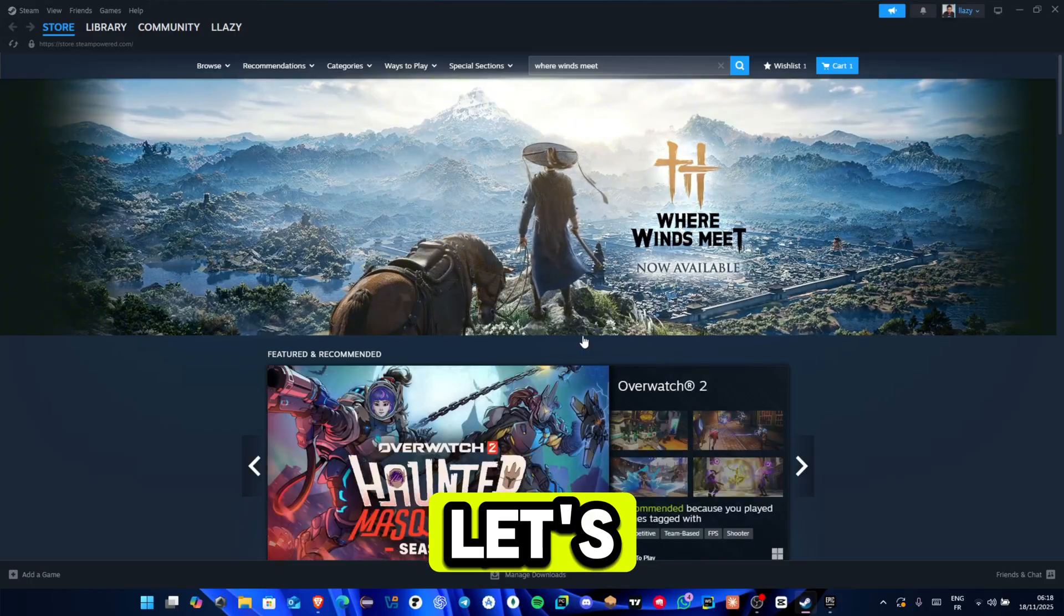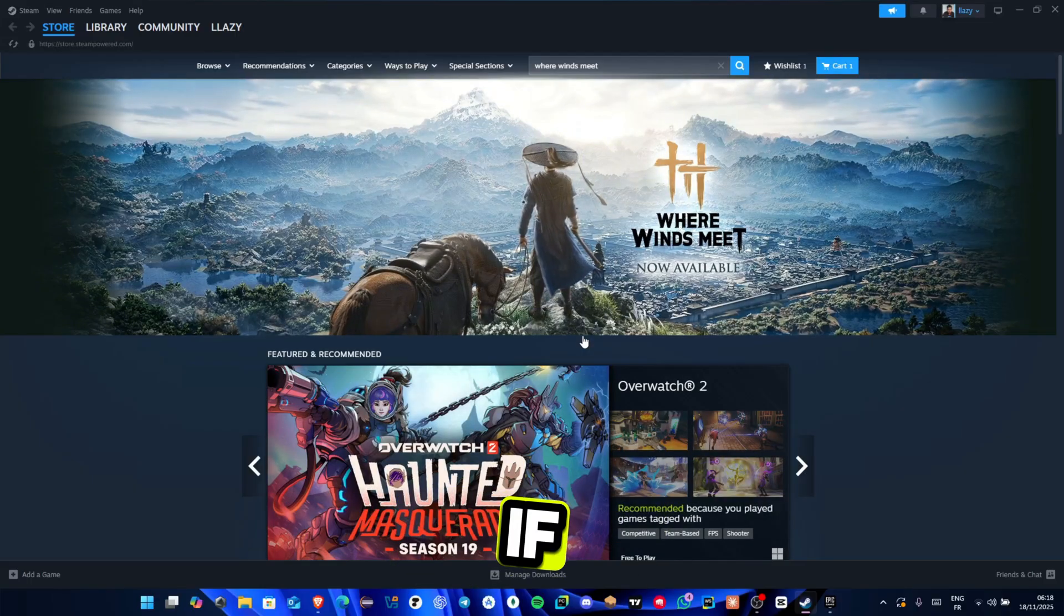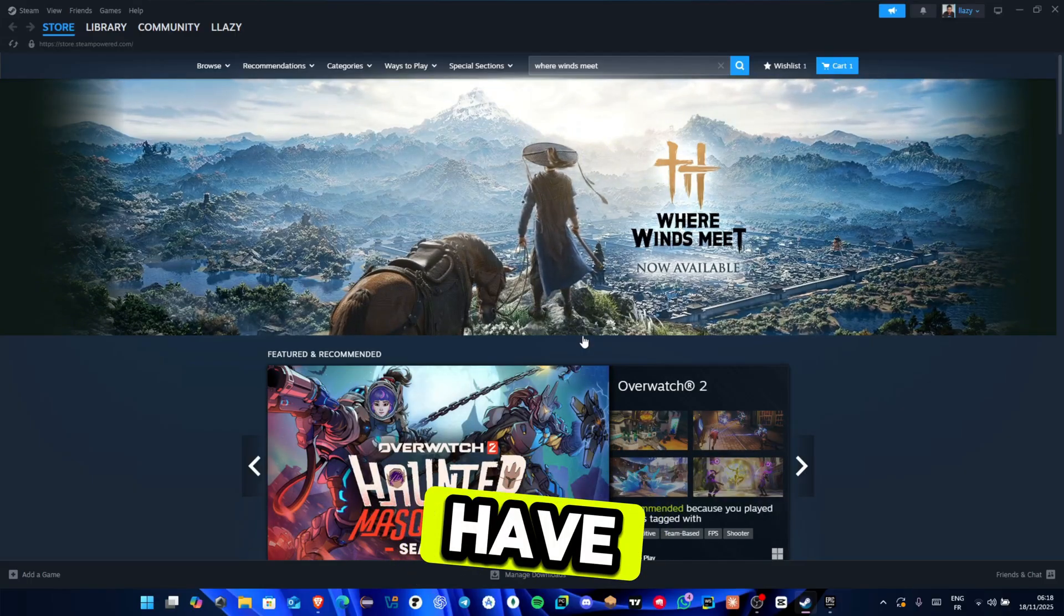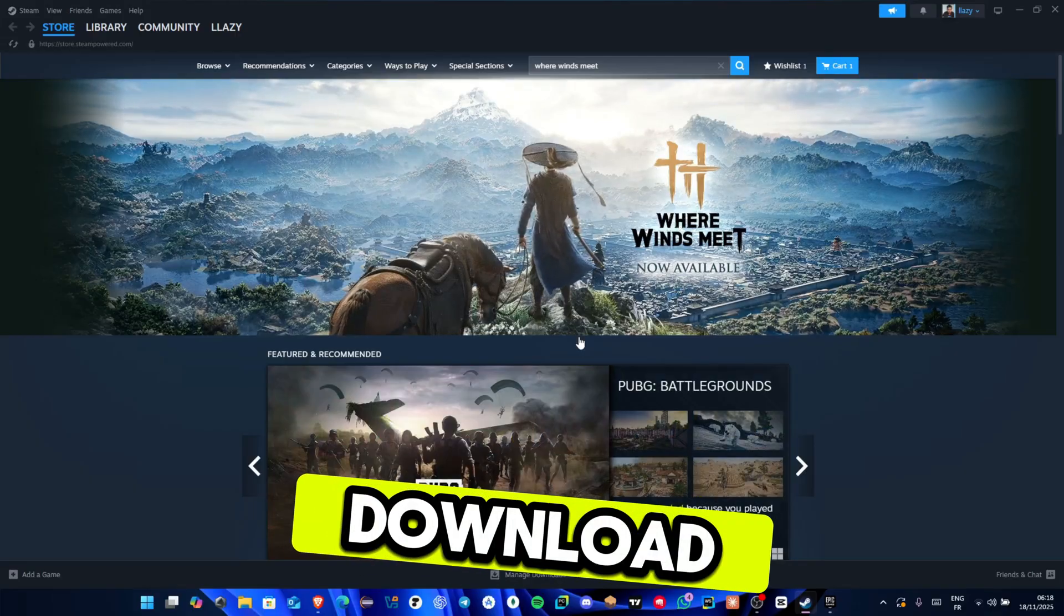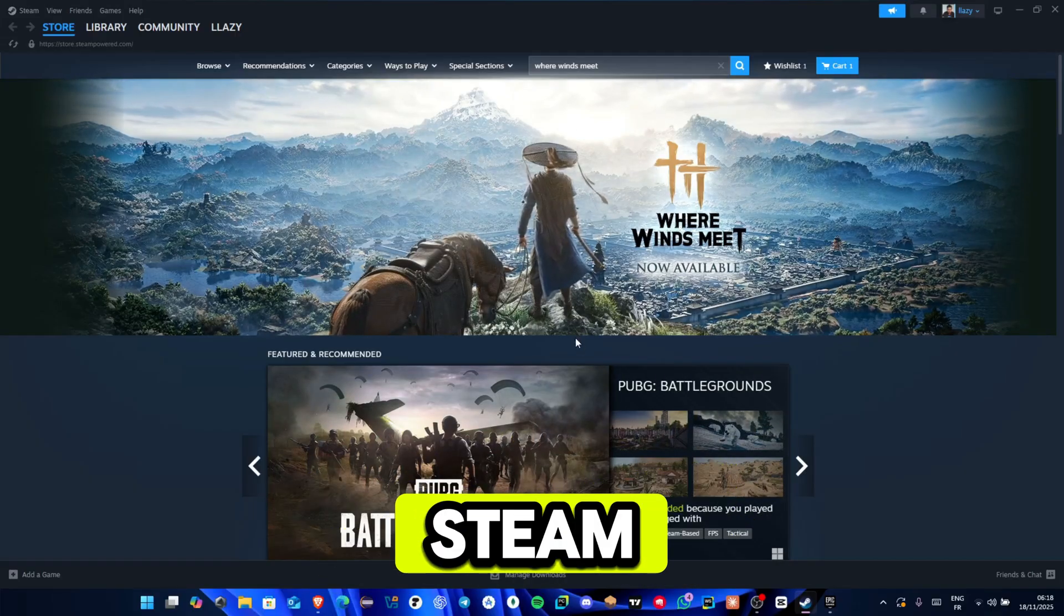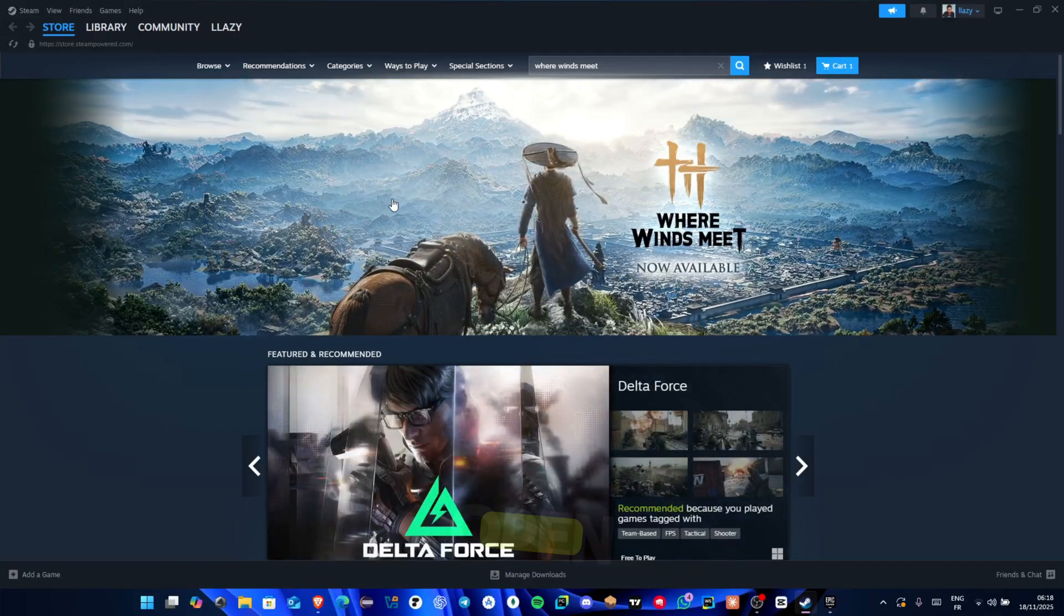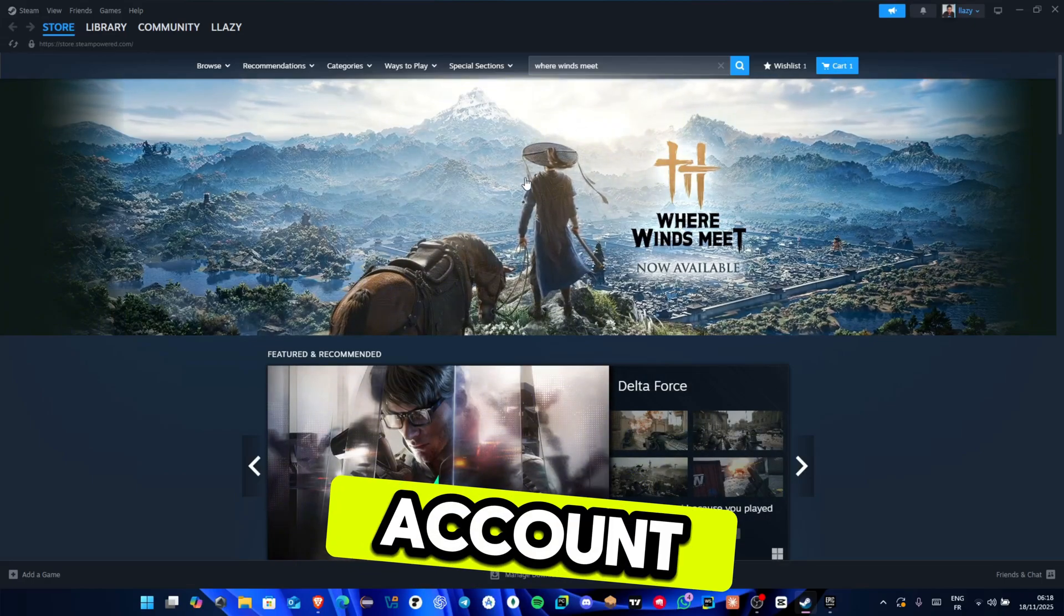First, let's start with Steam. If you don't have Steam installed, go to the Steam website and download the installer. Once Steam is installed, open it and log in to your account.